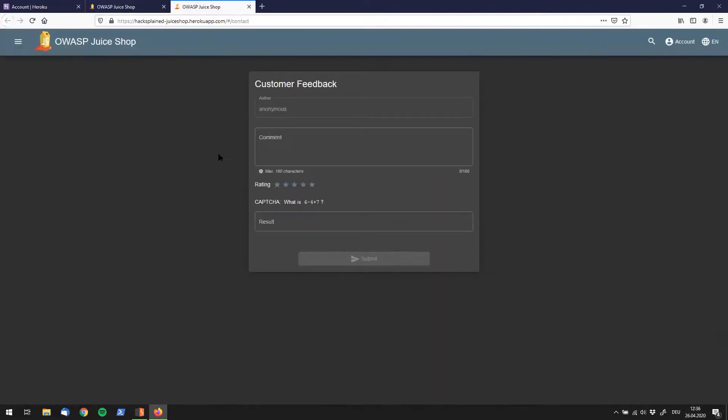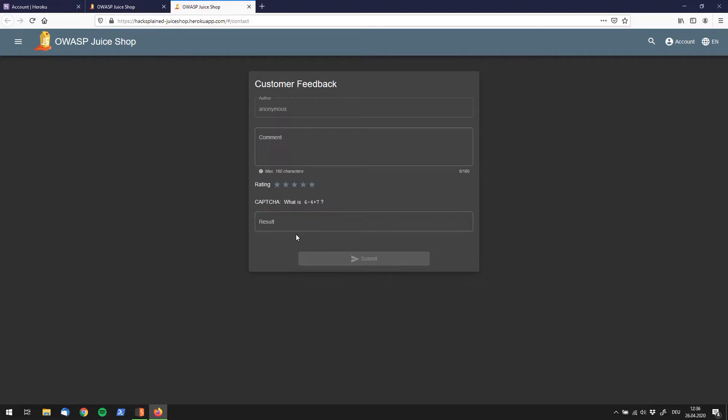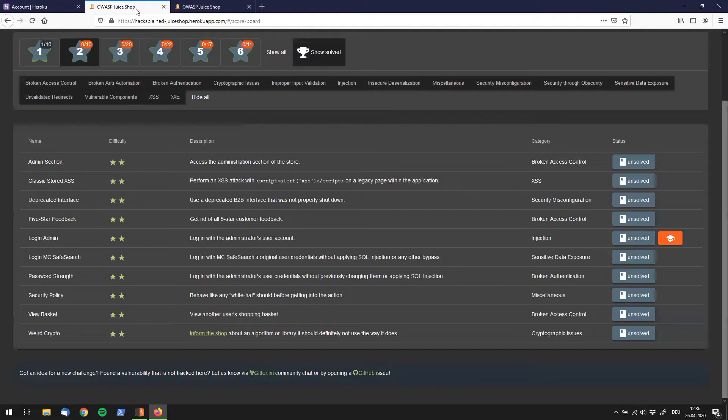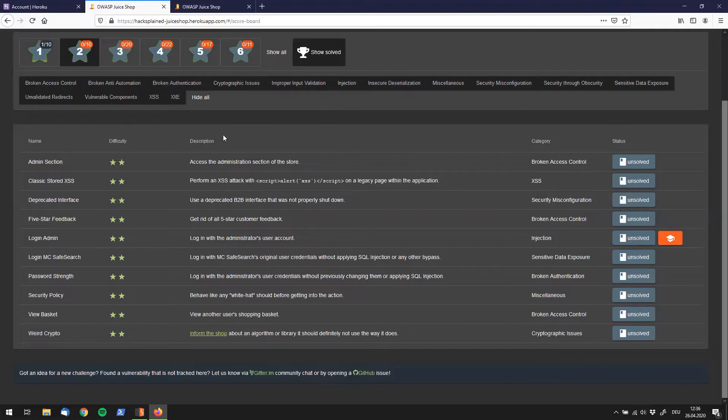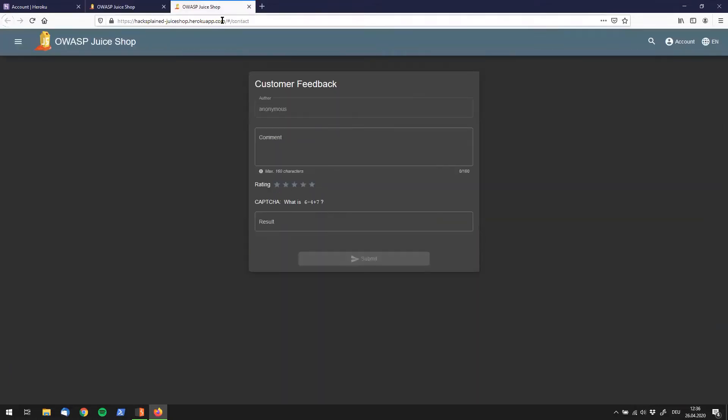What we find over here is a customer feedback form. It says author, anonymous, comment, rating, capture result. So what are we supposed to do? If we go back it says inform the shop about the algorithm. So it seems like we have to send them a message using this form where we put down the algorithm in the comment.